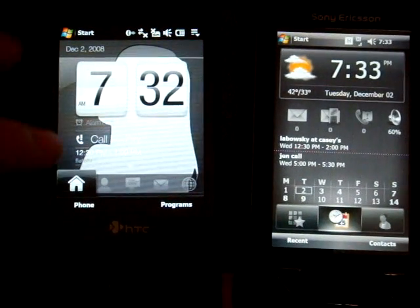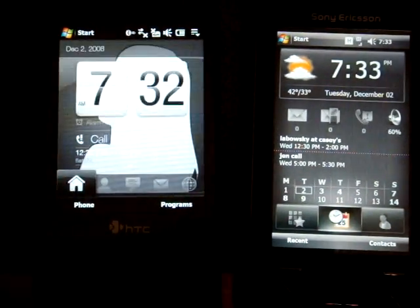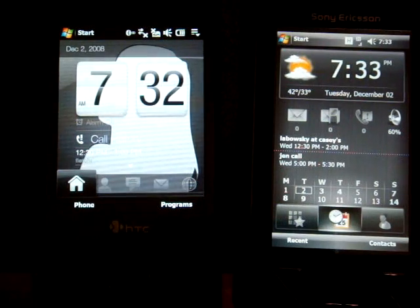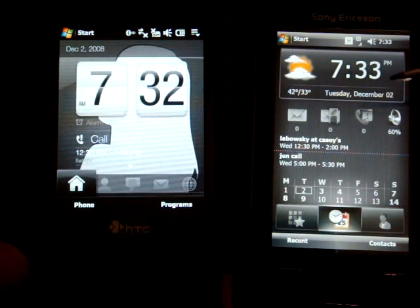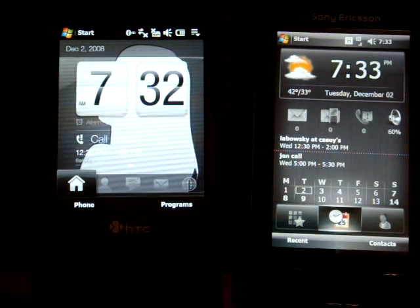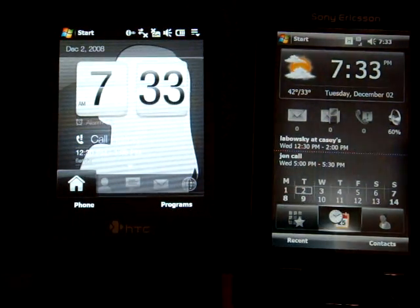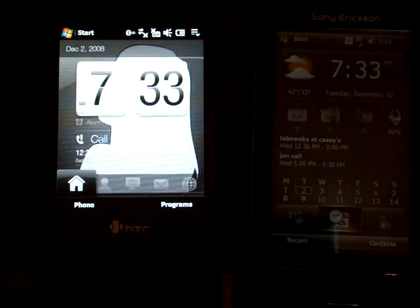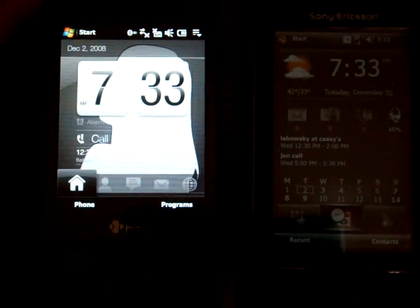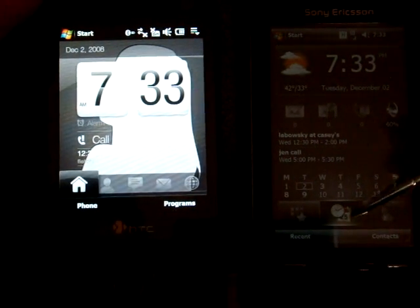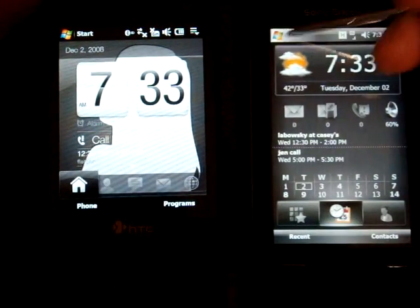I'm using an Xperia X1 here and a Touch Pro on the left, but you can also do this from a Windows mobile device to a standard dumb phone as long as it has the OBEX standard built in. Alright, so let's take a look.